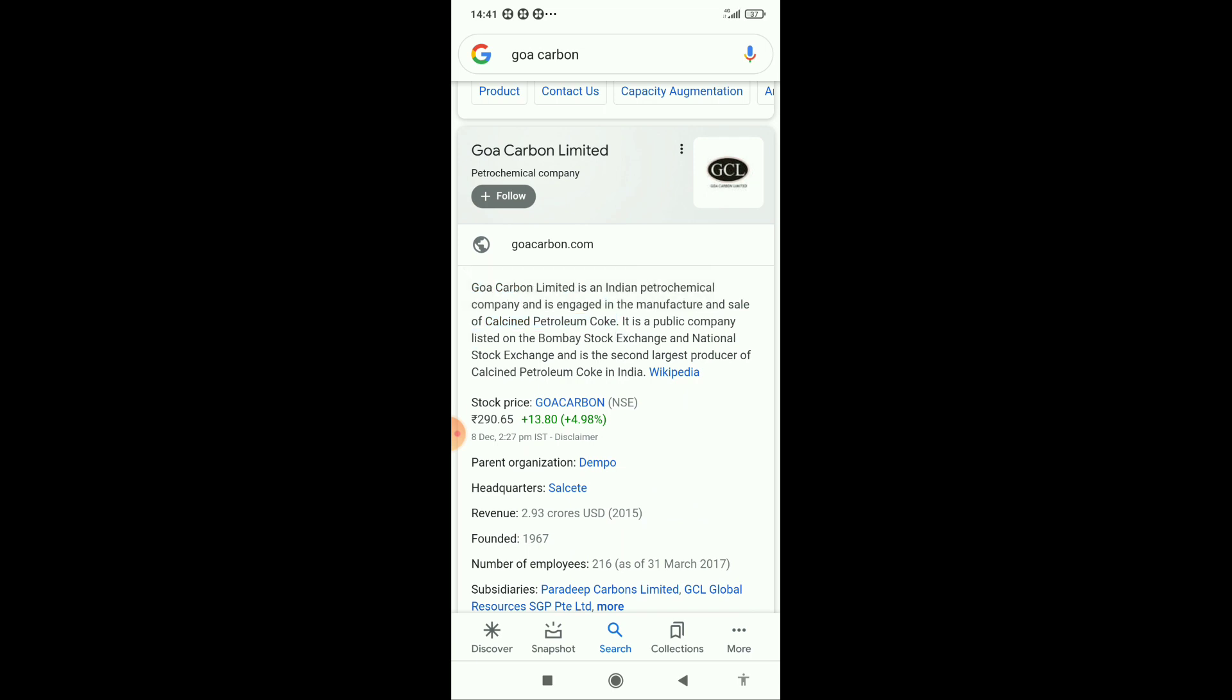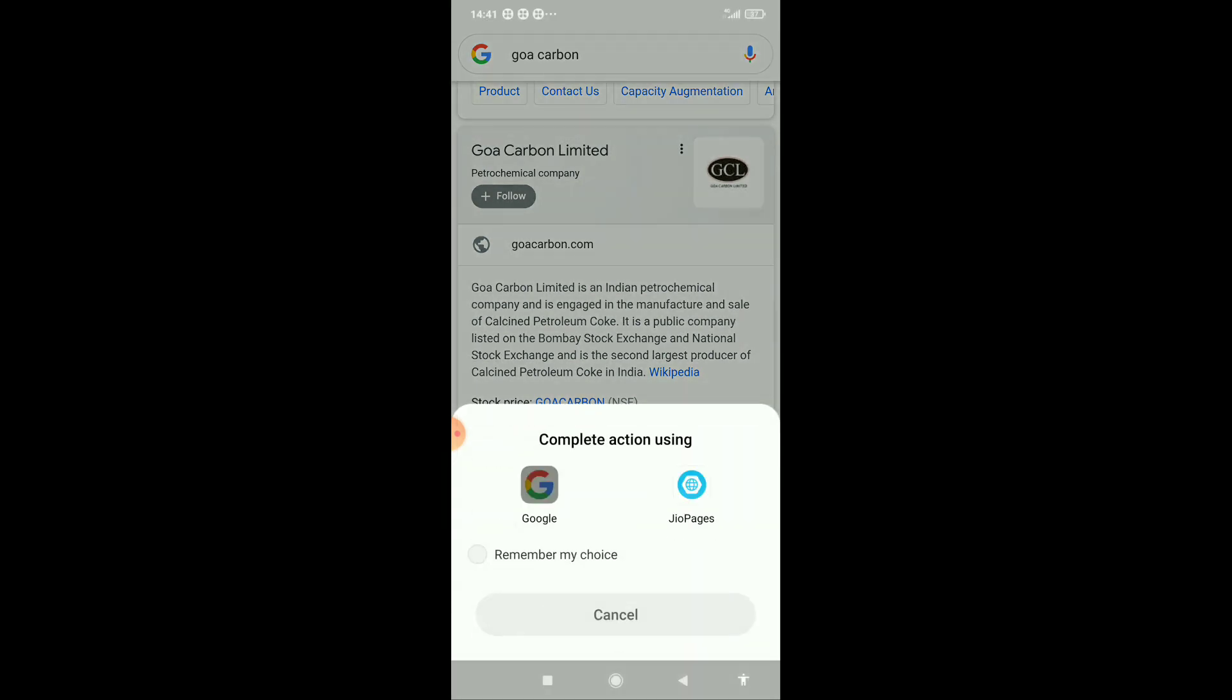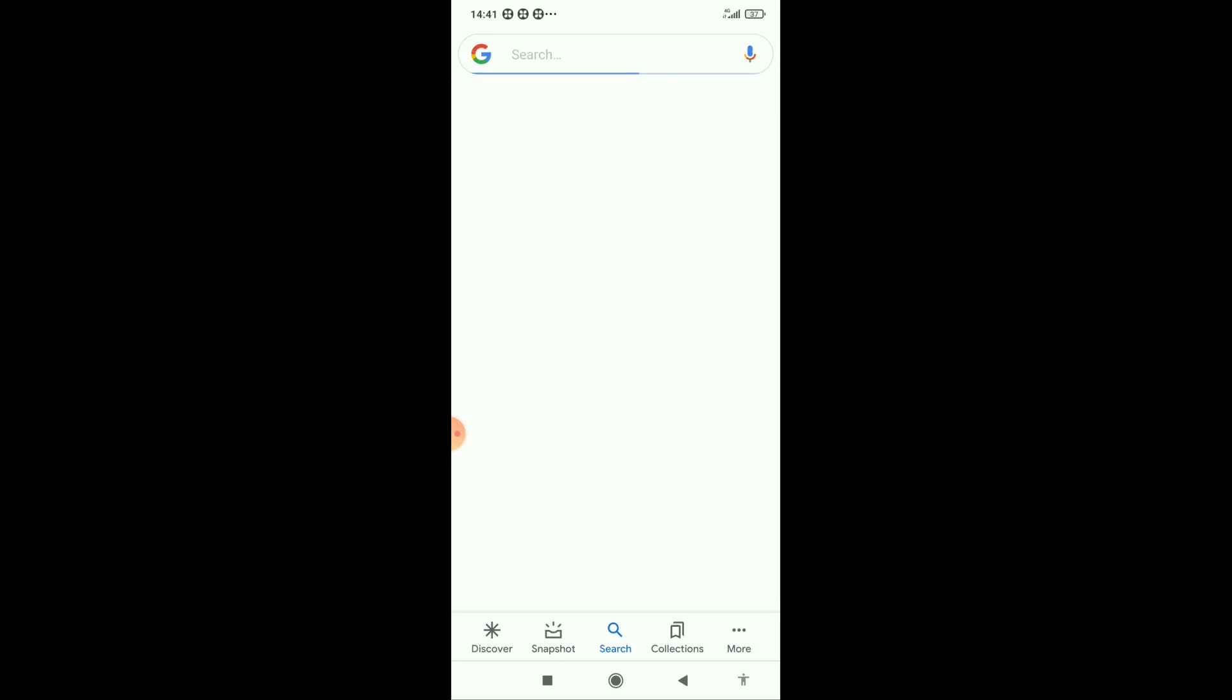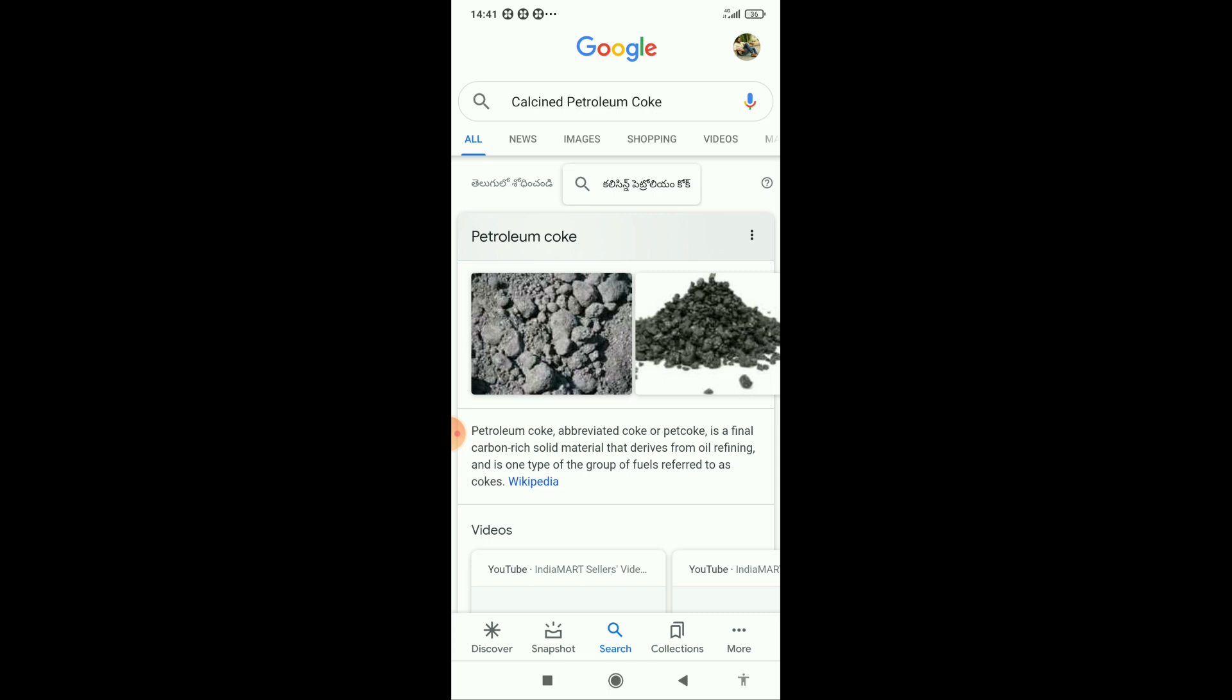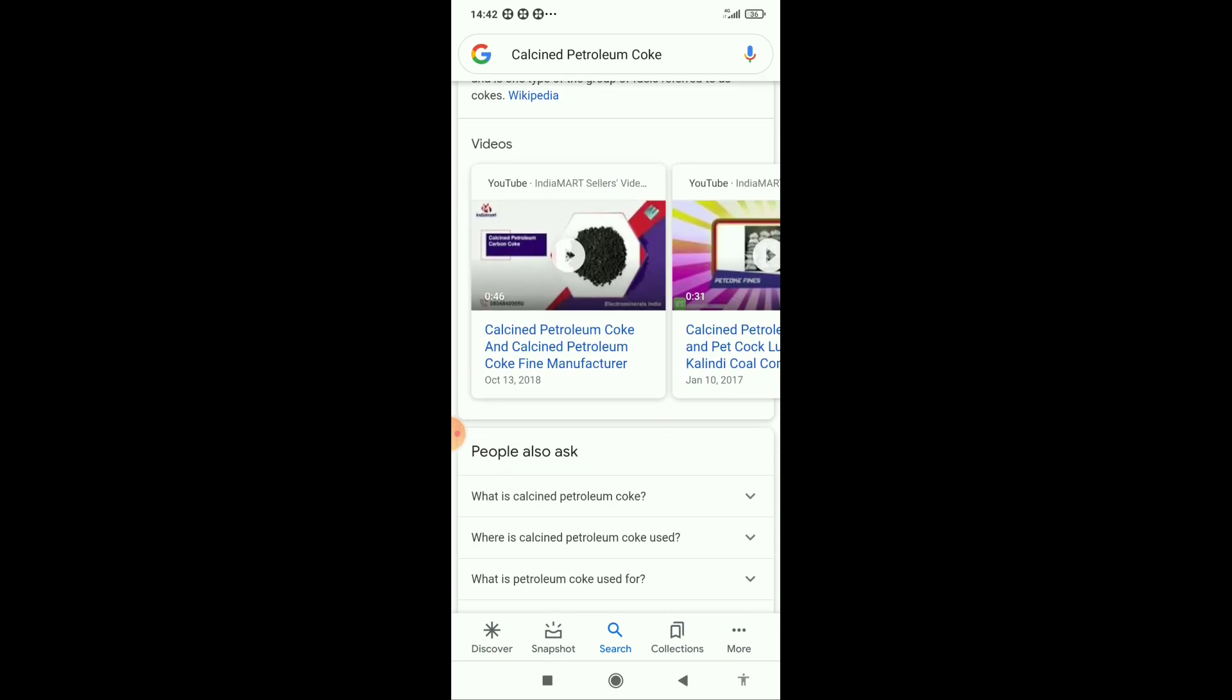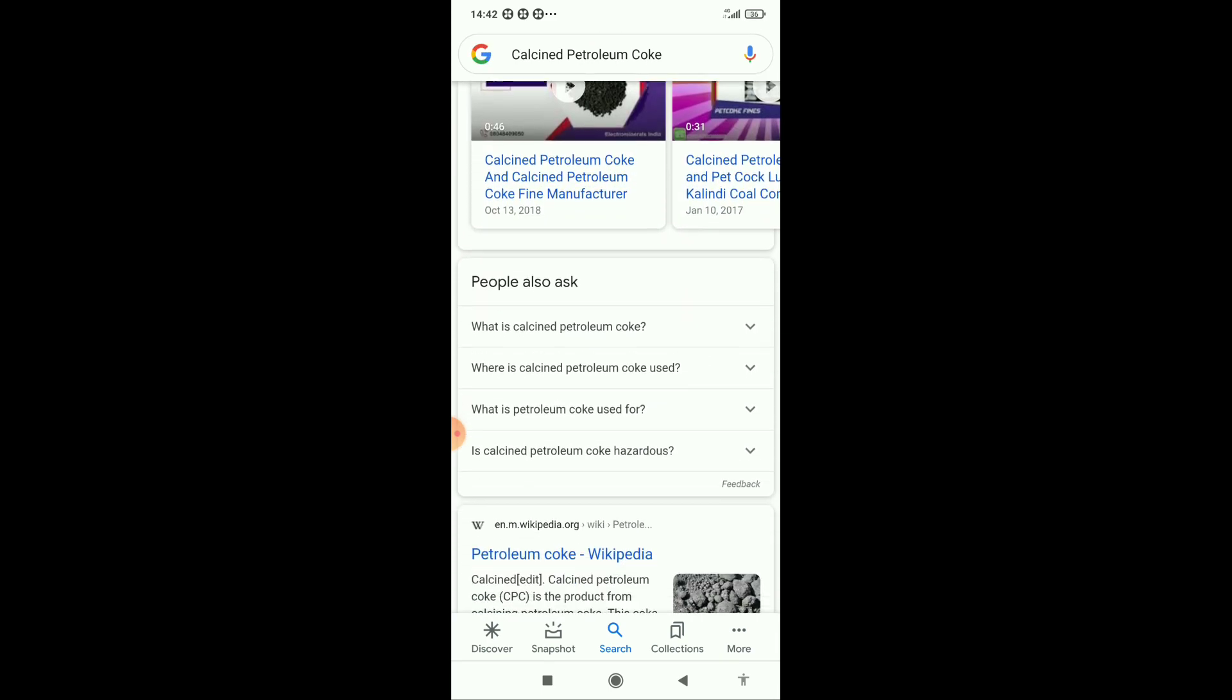The manufacturing of these type of cokes mainly we can see in plants like Kalastri Pipes. Kalastri Pipes also manufactures this type of coke.